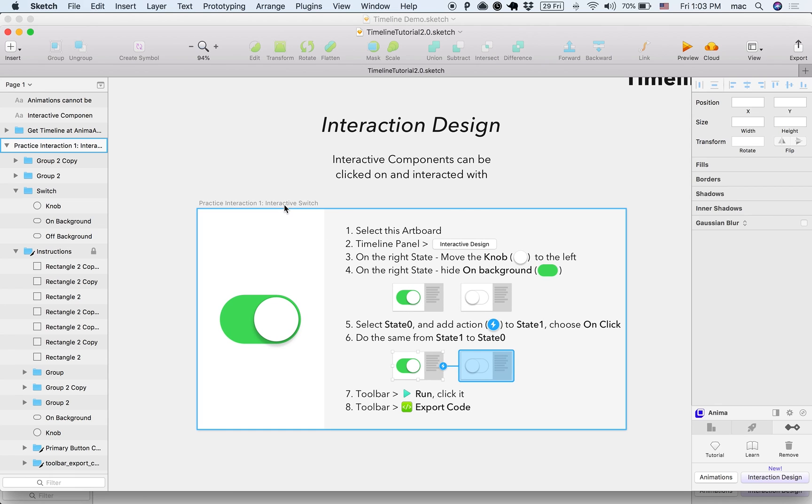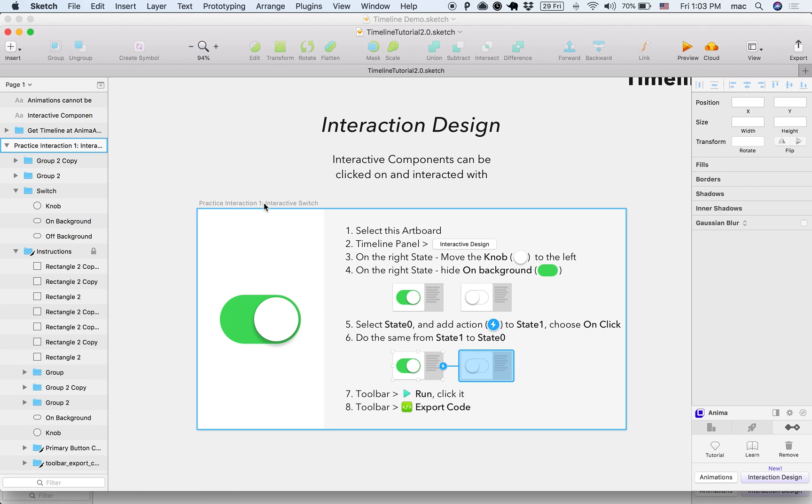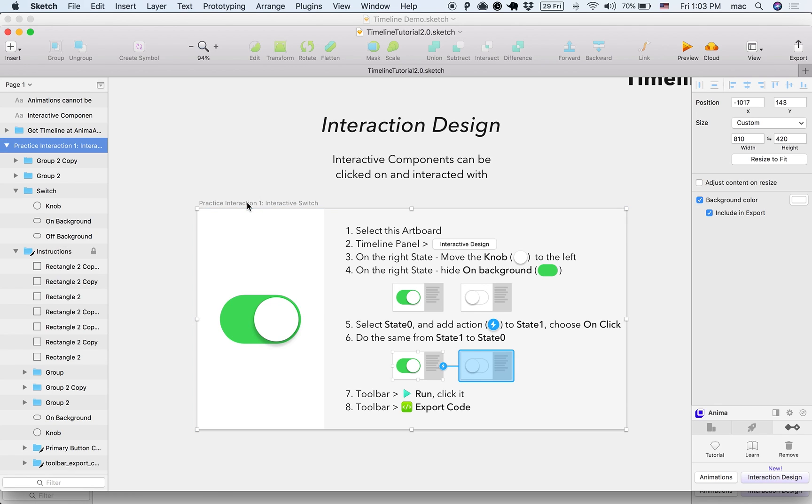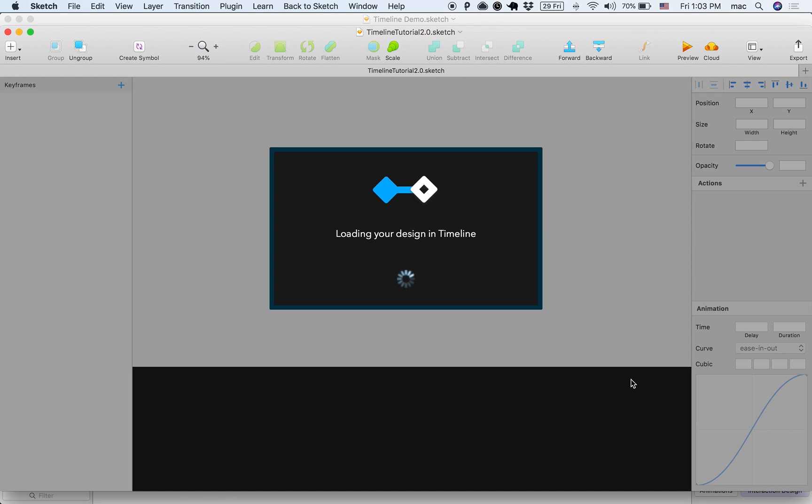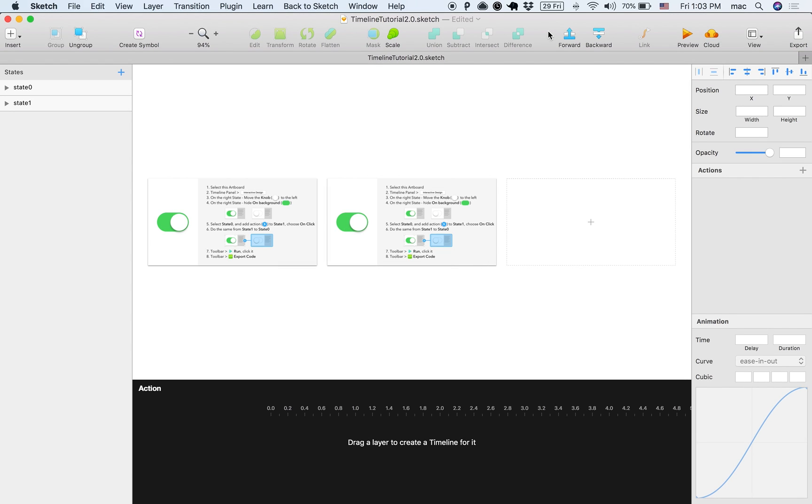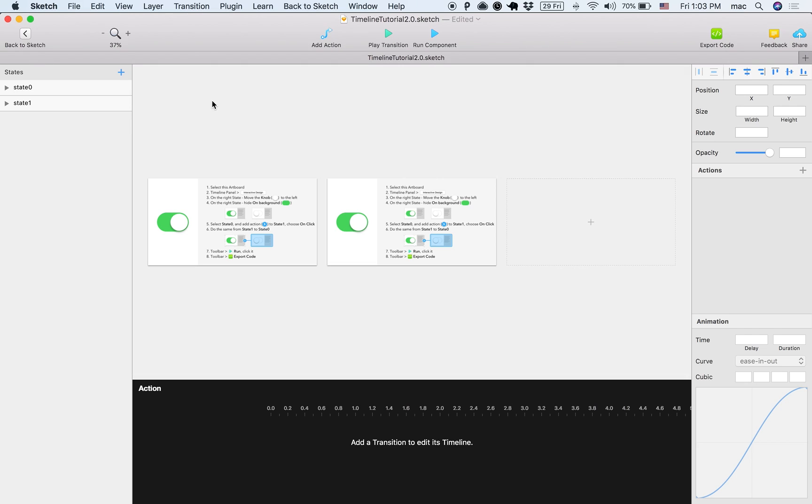I'm just going to follow the steps slowly and show you how it works. So I'm going to select the artboard as it says in step one, and then in step two, click the Interaction Design here. What this will do is open the Timeline Editor in Sketch and also create a second state.